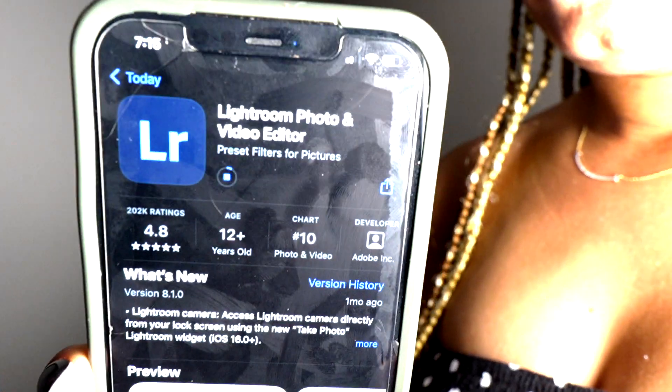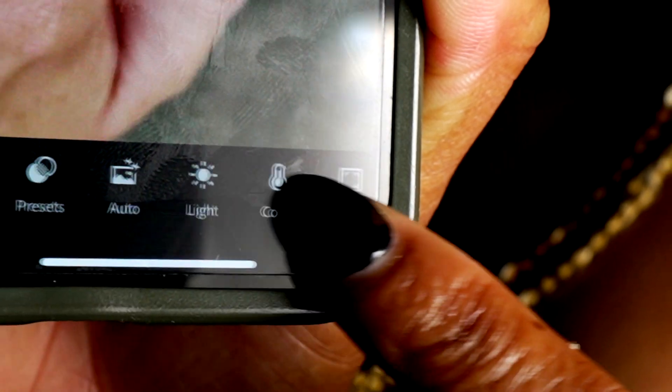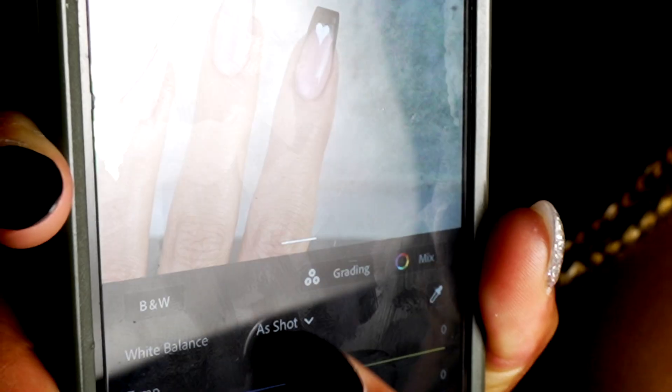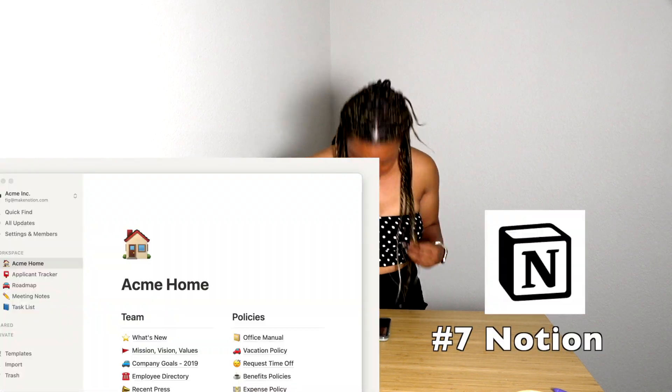Another app you can use is Lightroom Mobile. It's another photo editing app that keeps your content clean, crisp, and looking good — it's Adobe. You can adjust contrast, exposure, tints, and even edit videos on it. I'm going to show you briefly: as you can see it goes back and forth with tints and exposure. I used it for a while but switched to InShot since it felt simpler, but Lightroom is definitely really friendly and free.